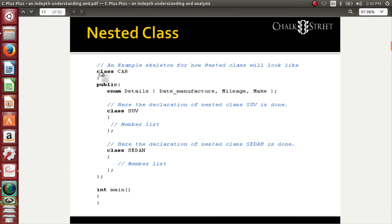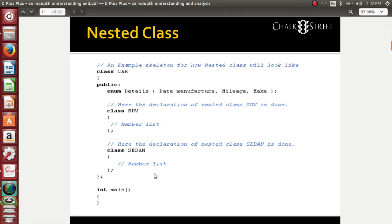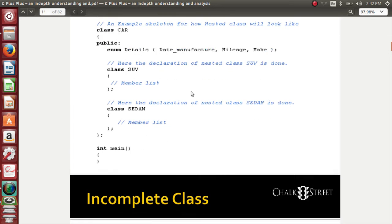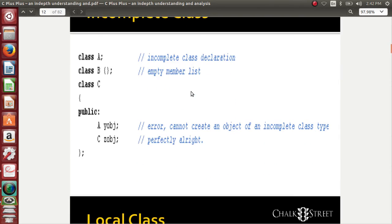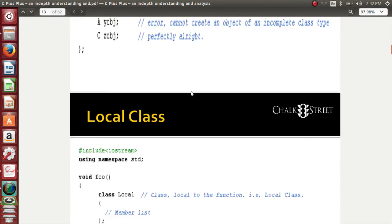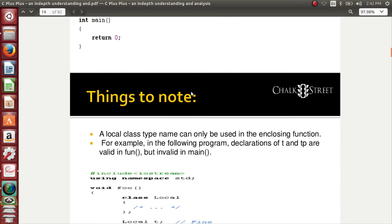There is a class by name Car, and inside this class I have another class by name Sedan and another class by name SUV. This class has got a couple of classes inside itself, so we call it nested class. There are certain rules and regulations that you need to remember for handling this class, which we will see a little later.